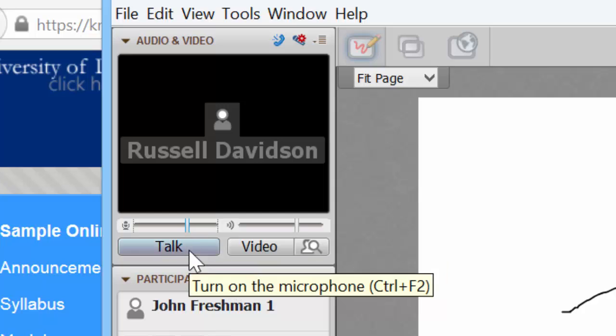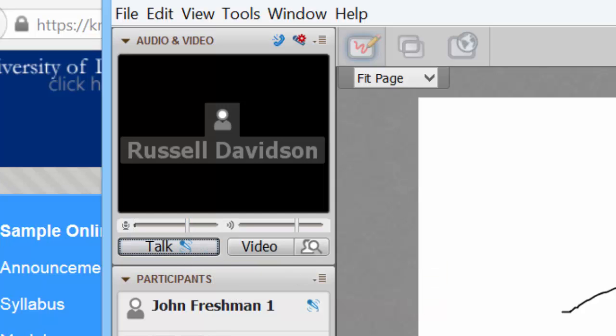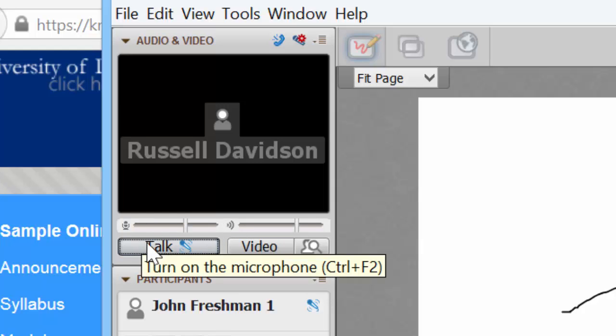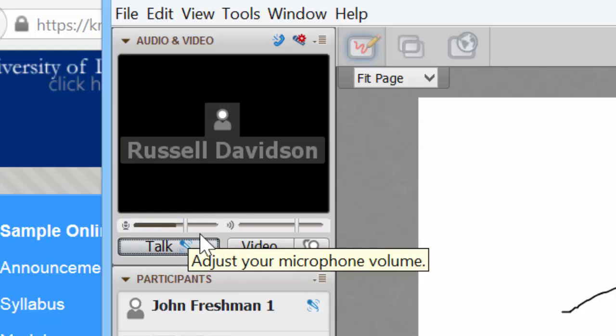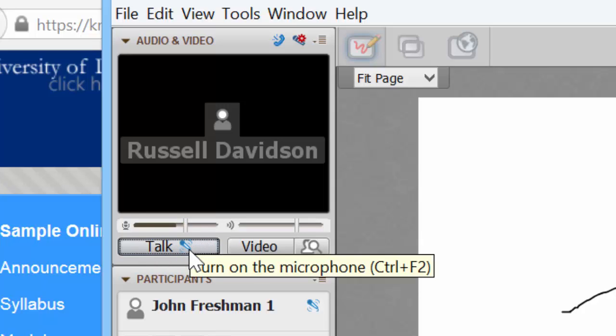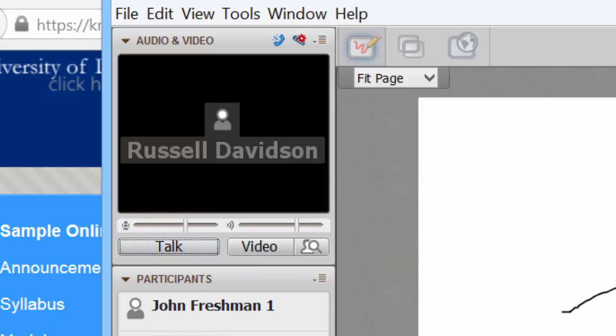You notice the icon changes. And as I talk, the little slider here bumps up and down indicating that sound is going out to the room.